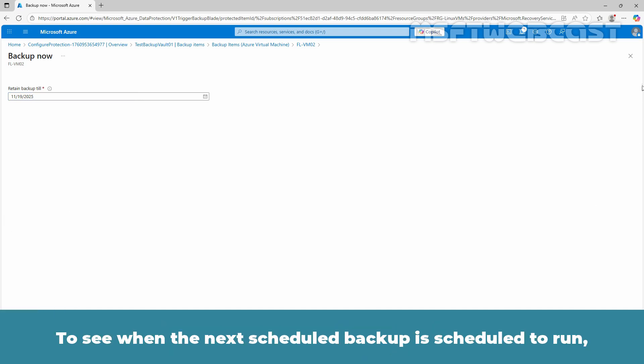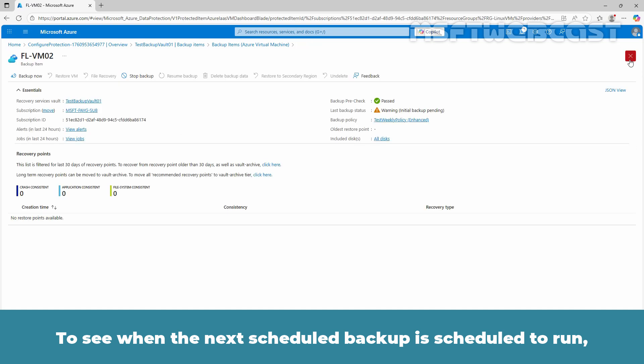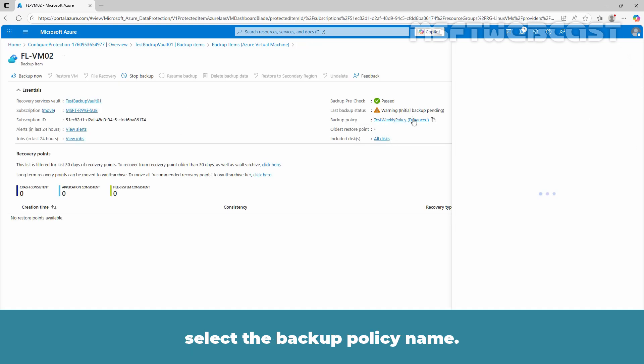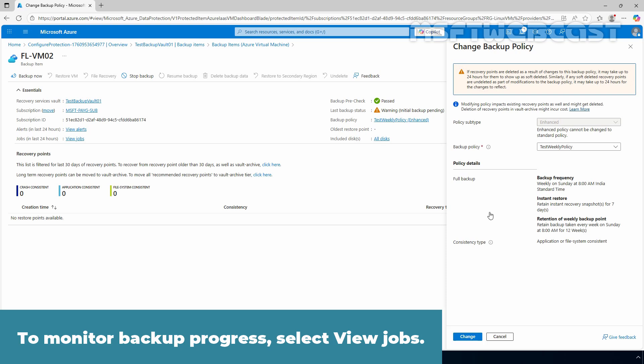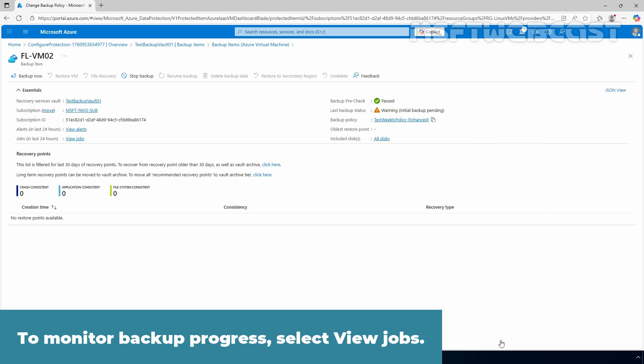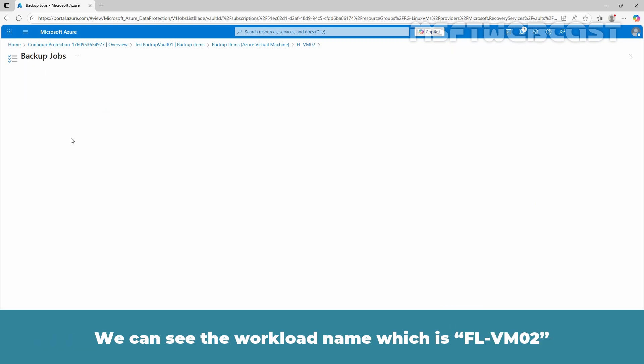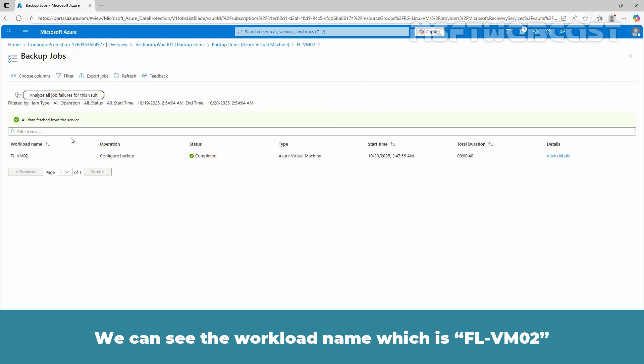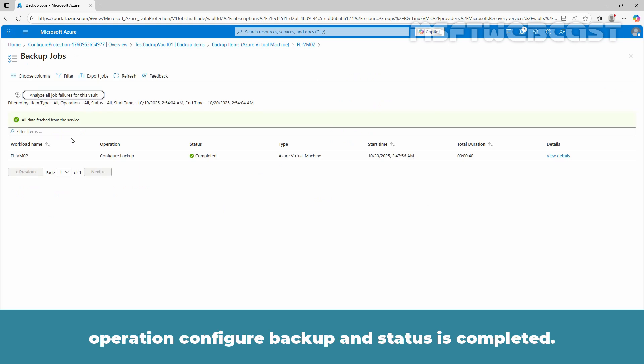To see when the next scheduled backup is scheduled to run, select the backup policy name. To monitor backup progress, select View Jobs. We can see the workload name which is FL-VM02, Operation Configure Backup and Status is completed.